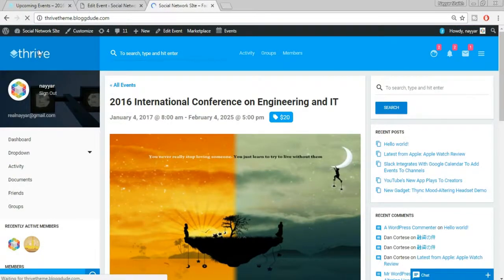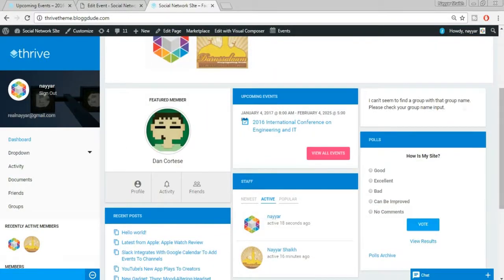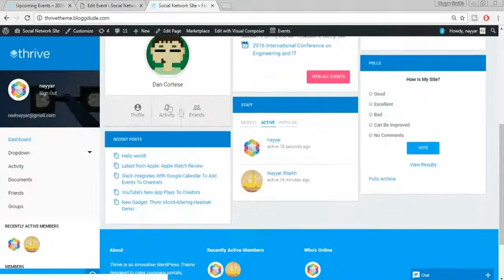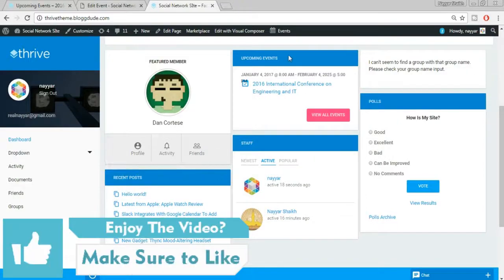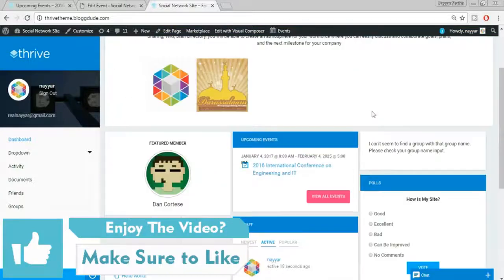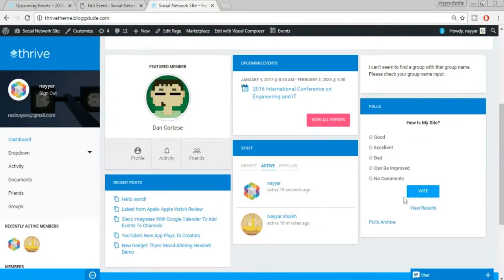I'll now show you how to set the featured member and featured group, and how to remove widgets from the main home page. Also, let's create a poll. Come back to the dashboard, scroll down and find Polls, then click Add Poll.